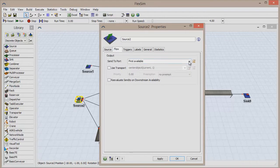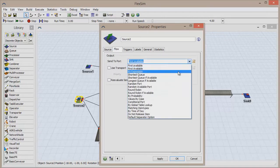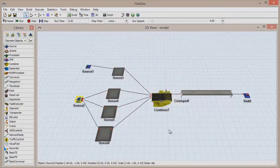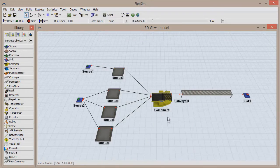Now, go to the Flow tab and change the Send to Port option to By Expression, which by default will route our colored boxes to the appropriate cue based on item type. Click OK to close the window.